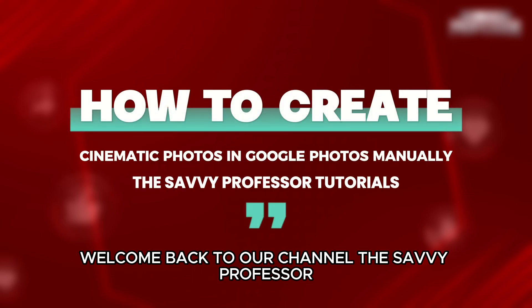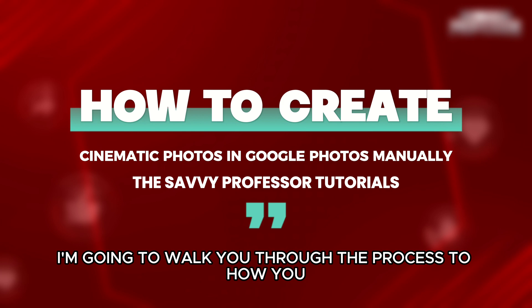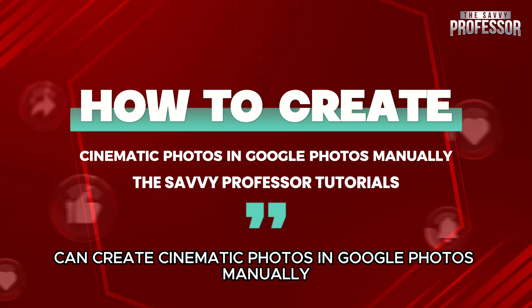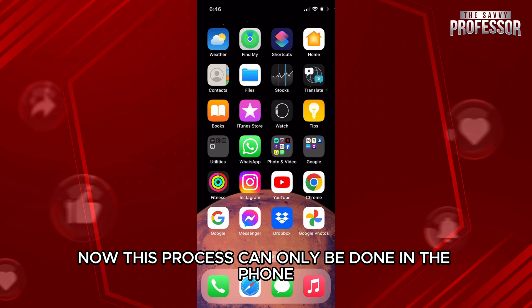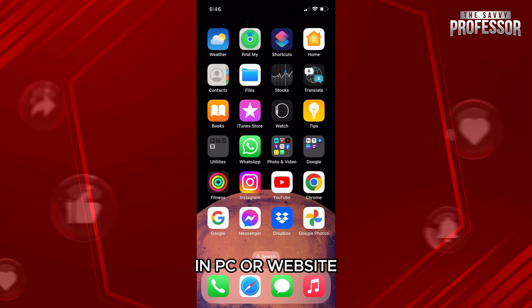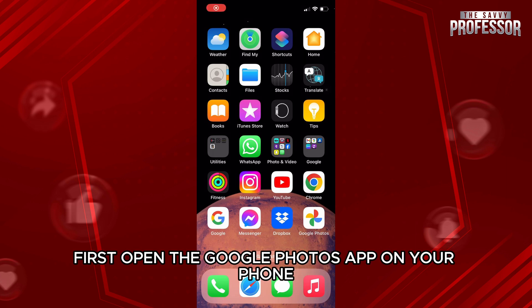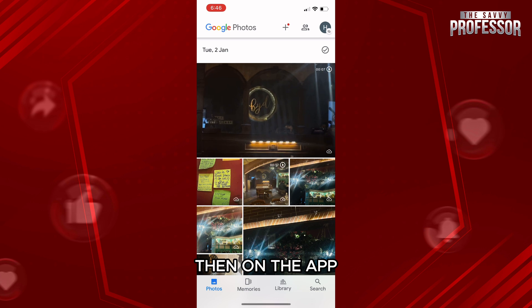Hello everyone, welcome back to the channel, the Savvy Professor. In this video I'm going to walk you through the process of how you can create cinematic photos in Google Photos manually. This process can only be done on the phone, as the cinematic photos feature is not yet available on PC or website. To start off, first open the Google Photos app on your phone.